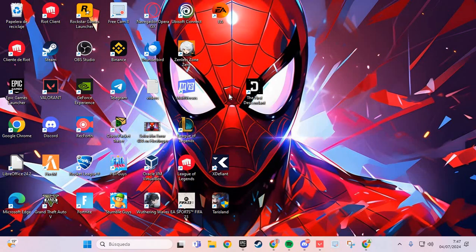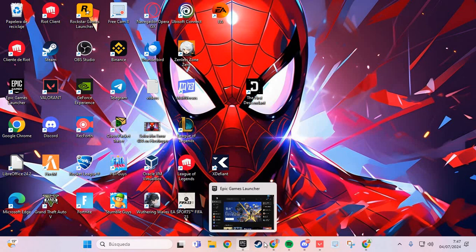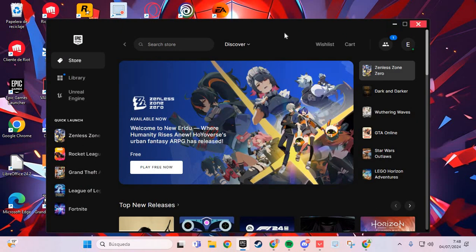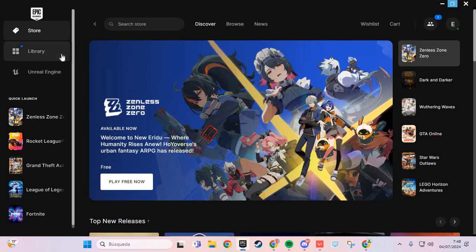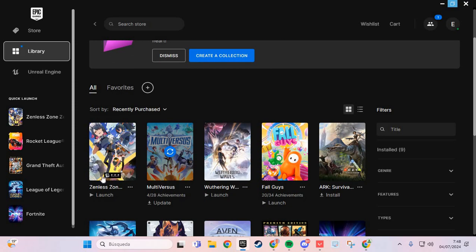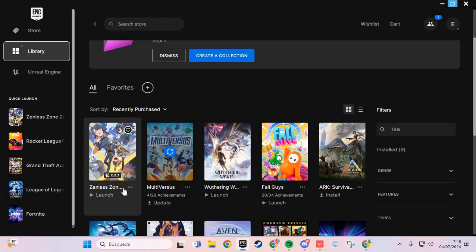The first step for solving this Unity error: we are going to Epic Games and we are going to Library. And here in the Library we are going to the game Zenless Zone Zero.